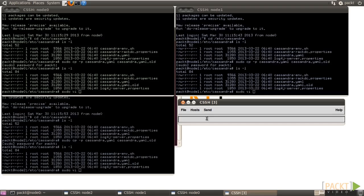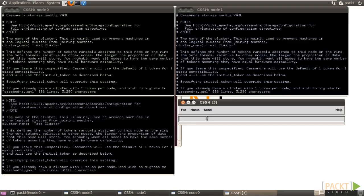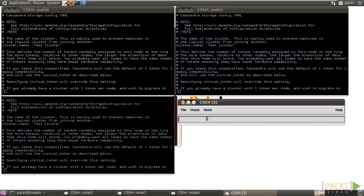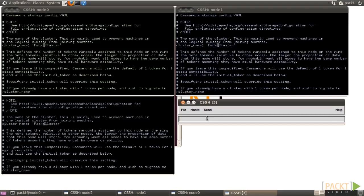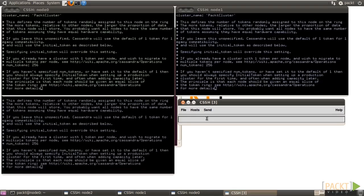Then edit the configuration file. Several parameters need to be changed. First, change cluster name to packed cluster. Then change num-tokens to 256.